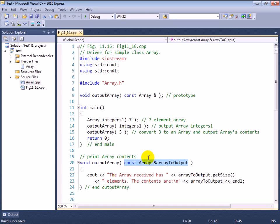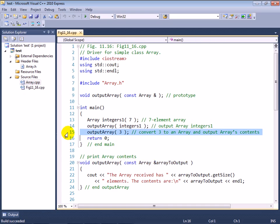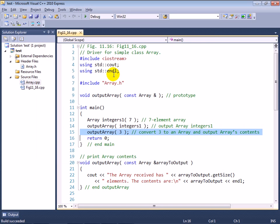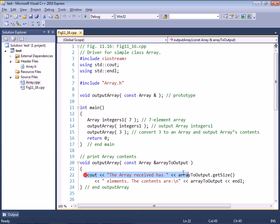Now here's where it gets a little bit more interesting. Our output array function, which you can clearly see receives as its argument a constant array reference, it expects an array object to be passed to the function. Now at line 15, here I'm calling output array with the integer value 3.